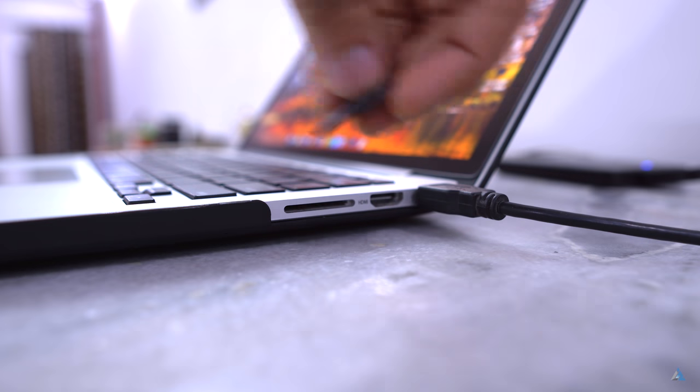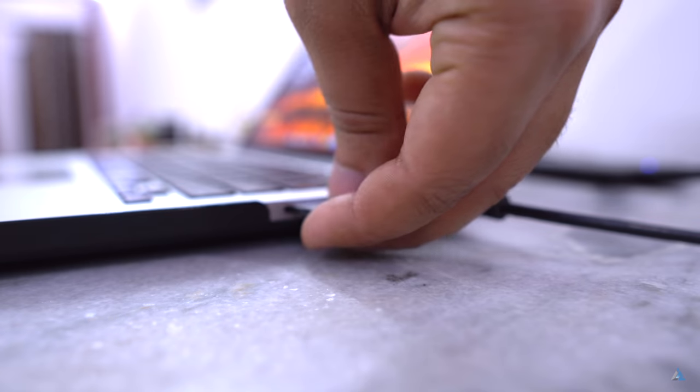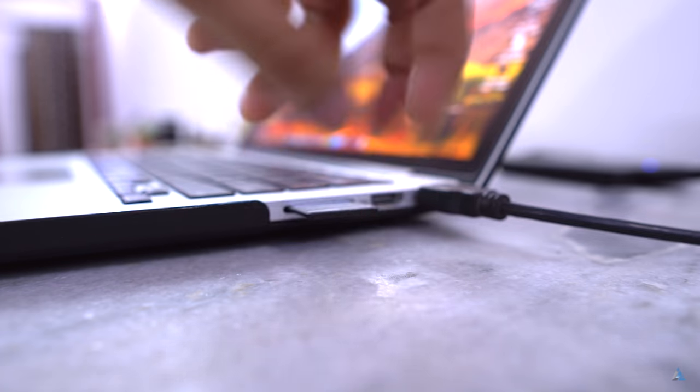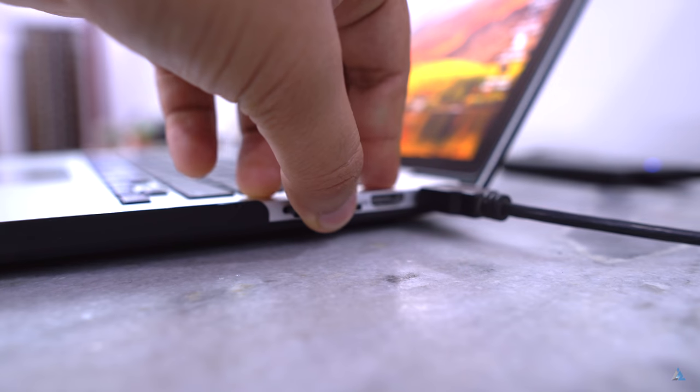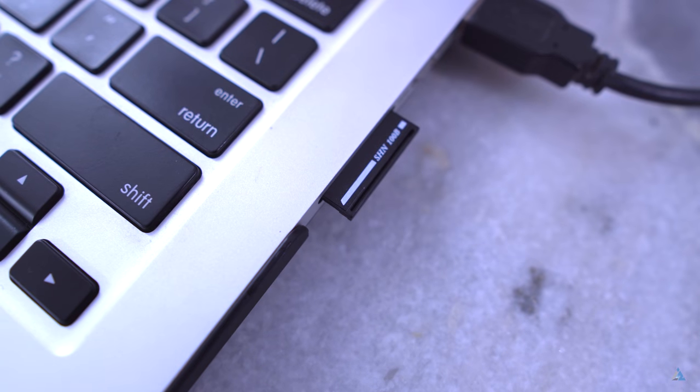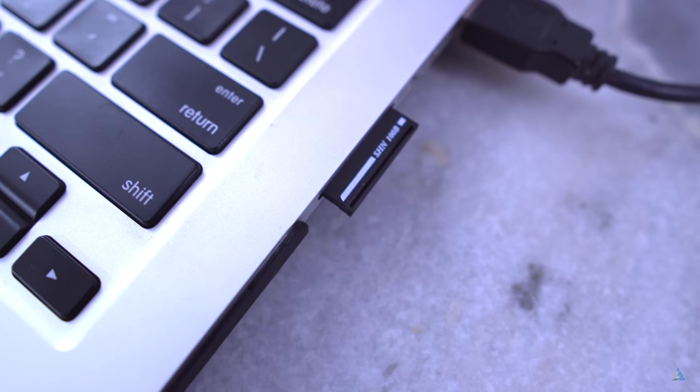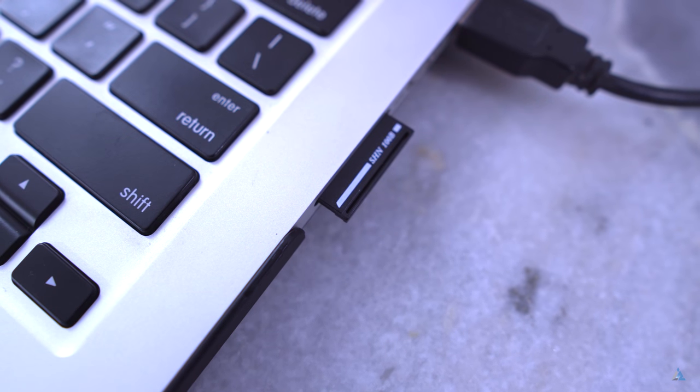If you have the correct model, it would sit flush with the surface of the MacBook Pro. But I had the wrong model, so it did not fit in completely and I might have to order a different one for my MacBook Pro.